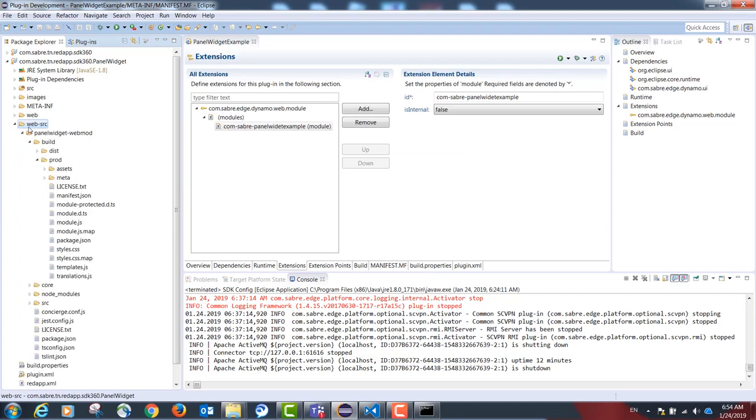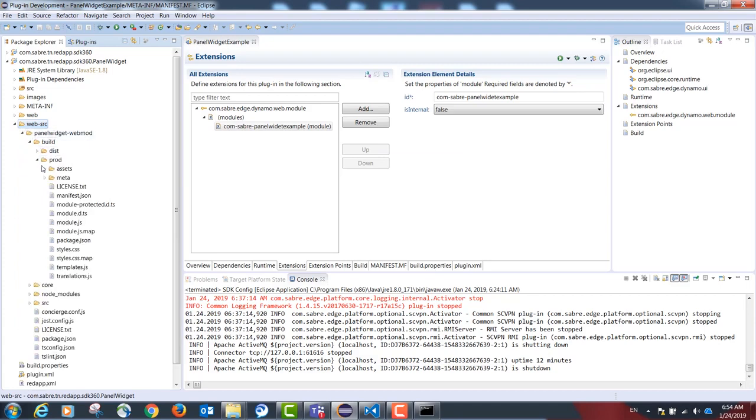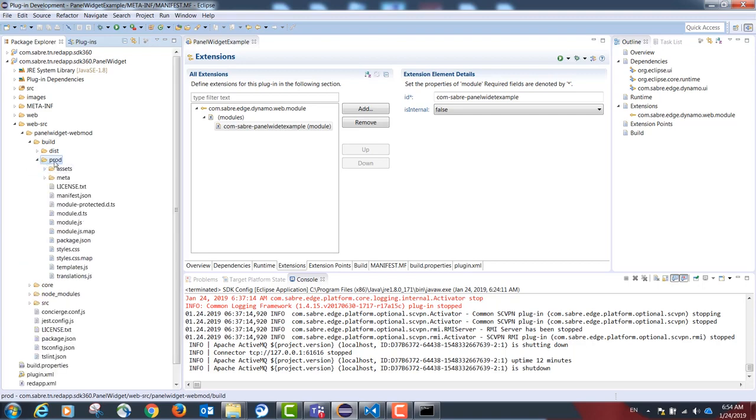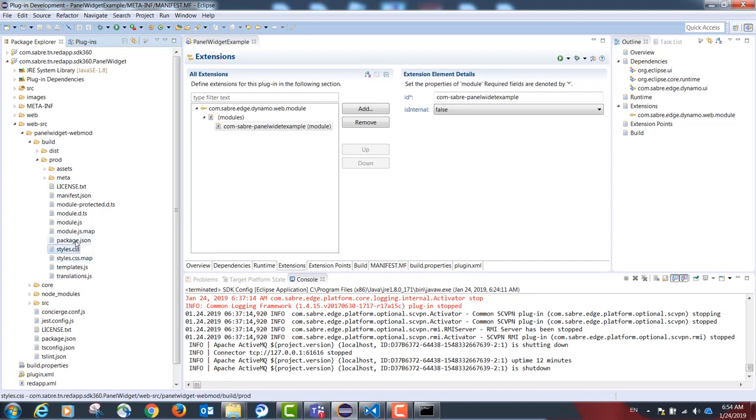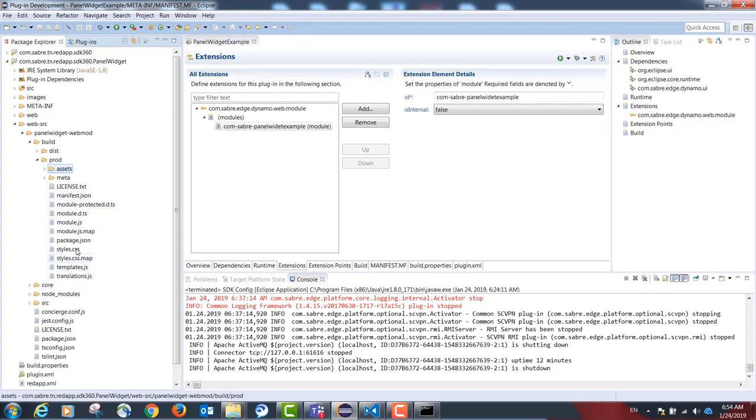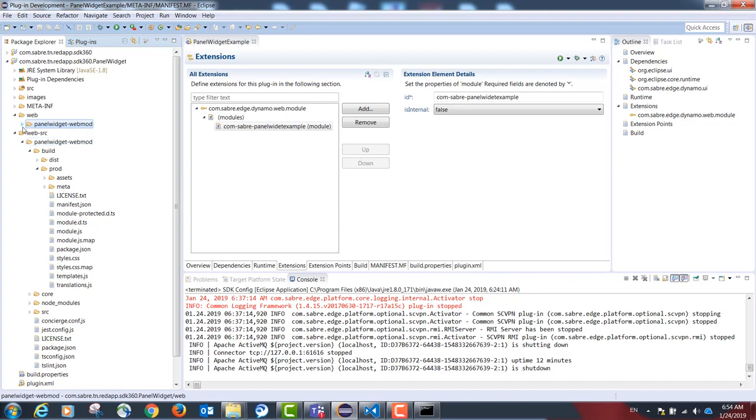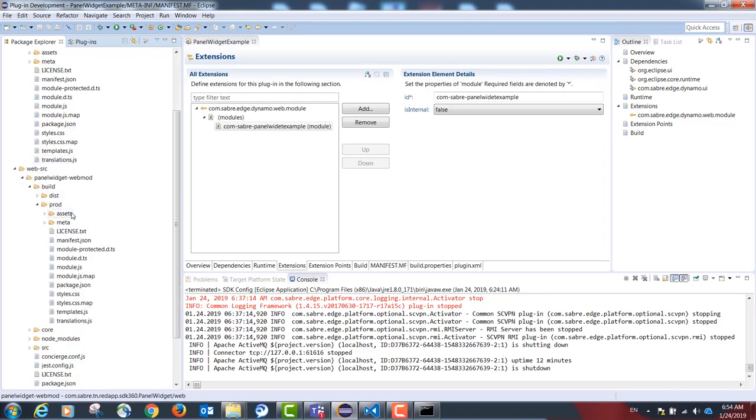Under our web-src folder we will have a prod folder. This folder is our compiled code. Our next step would be to copy these files and create a new folder named web with a sub-folder that has the same name as chosen before in the ngv init command. Inside this sub-folder copy the contents of the prod folder.